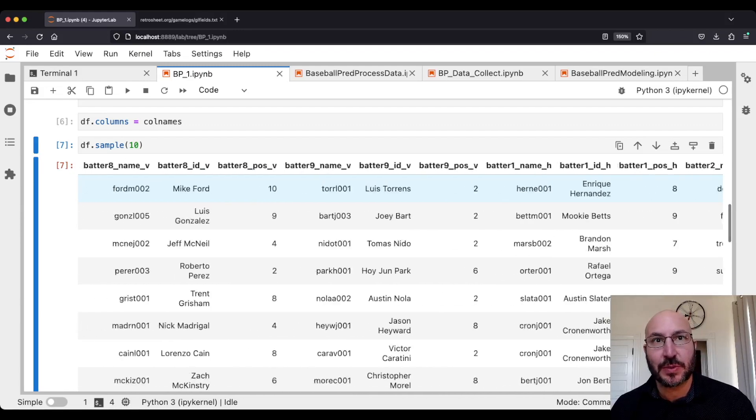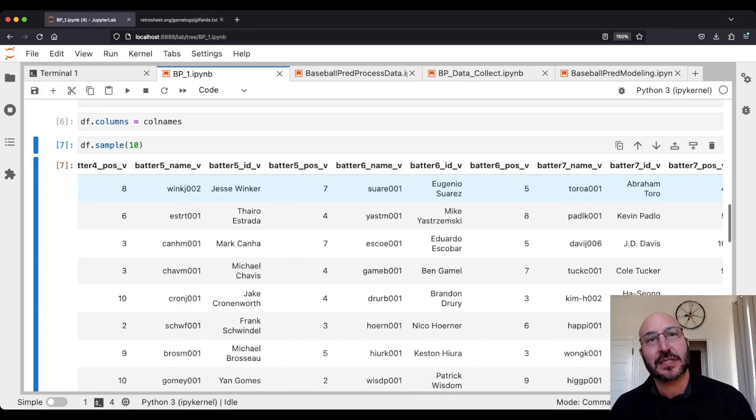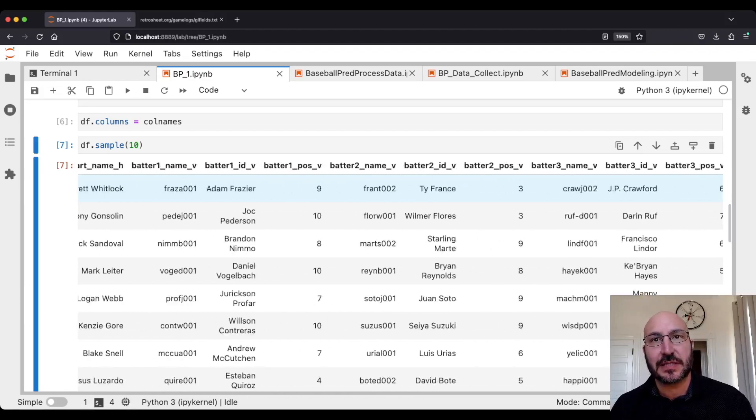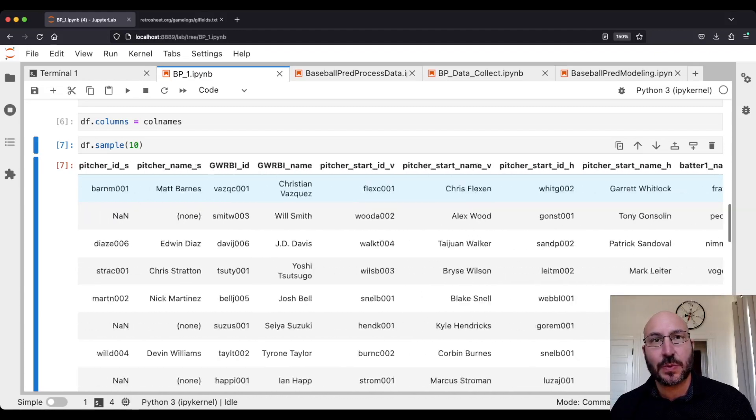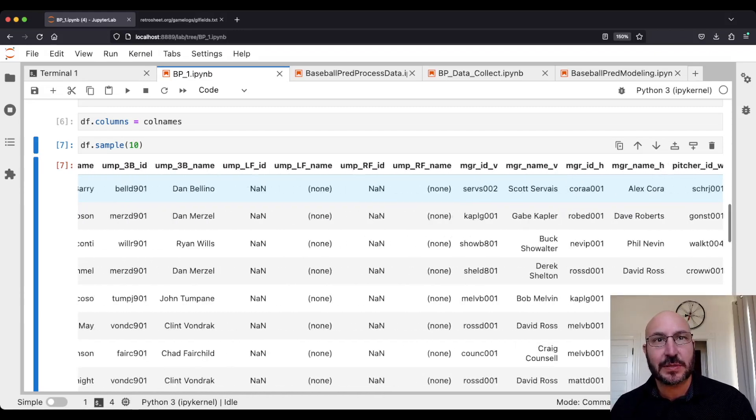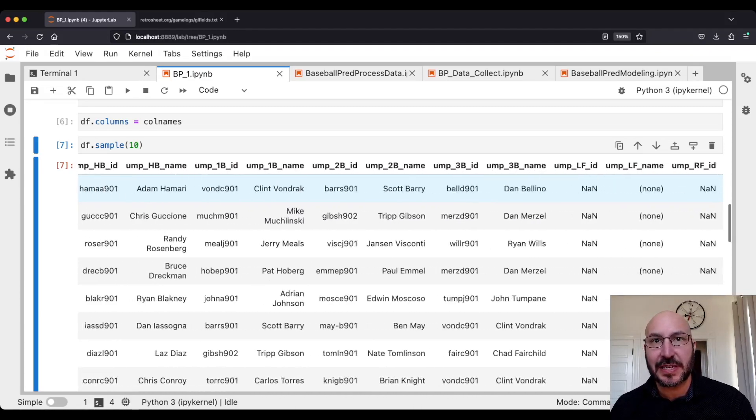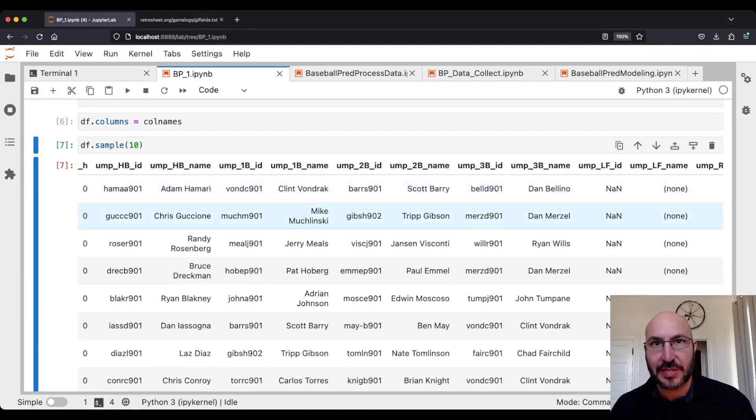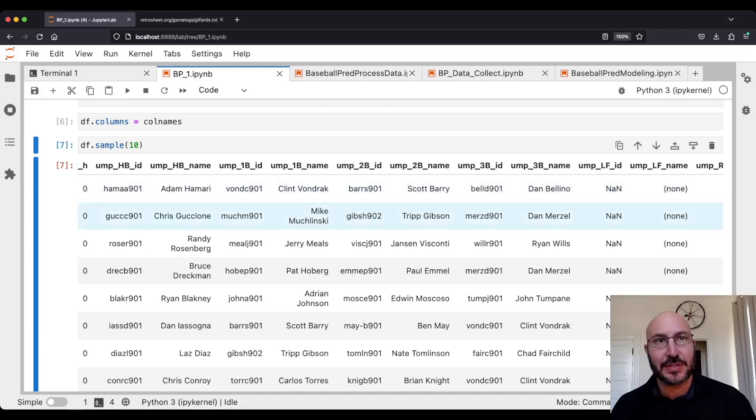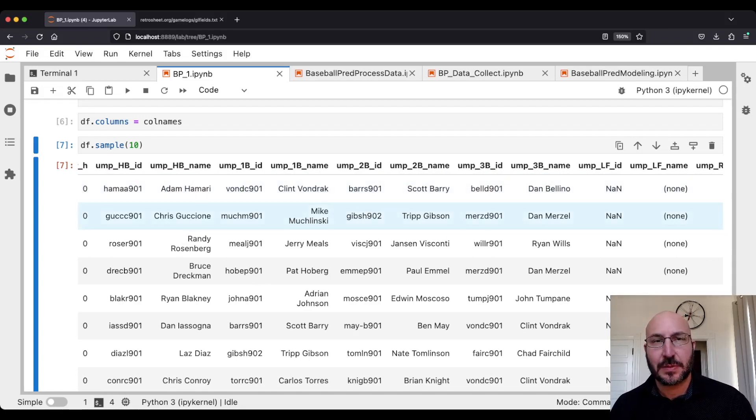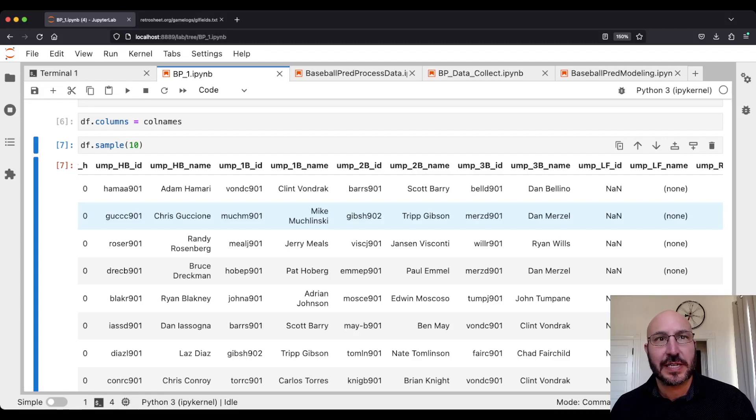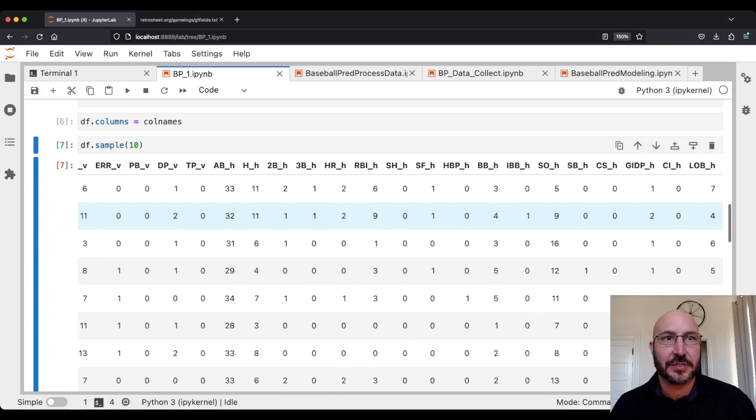You really have a very detailed account of the game, so this is going to be a lot to work with. But the challenge is going to be it's not very easy to work with right now in terms of trying to predict the outcome. We're going to have to do a lot of wrangling to turn this raw data into usable features.